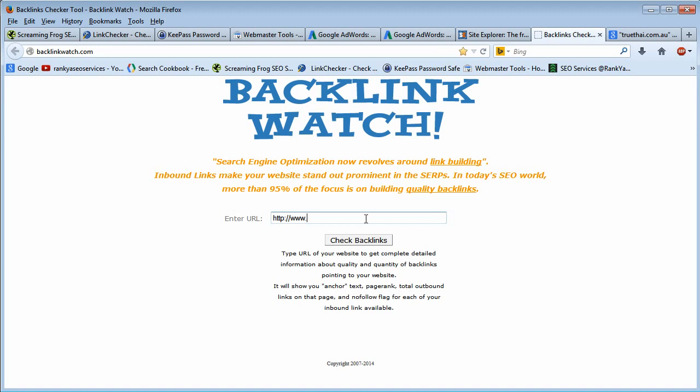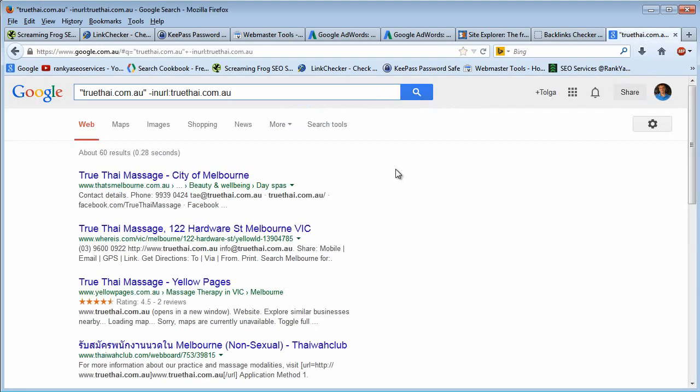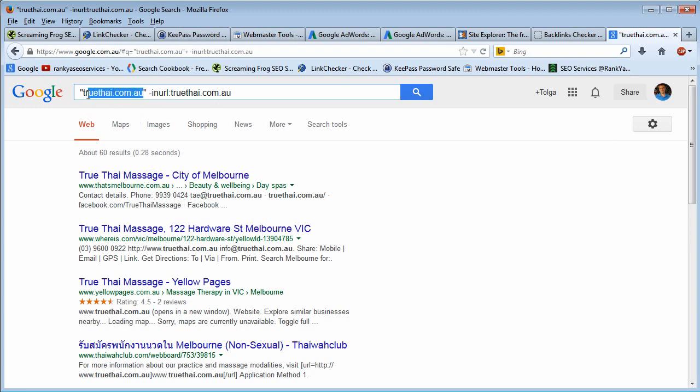Because oftentimes some webmasters, when they get a backlink, they actually use the naked URL. This is called the naked URL, whether it's with the www version or not.